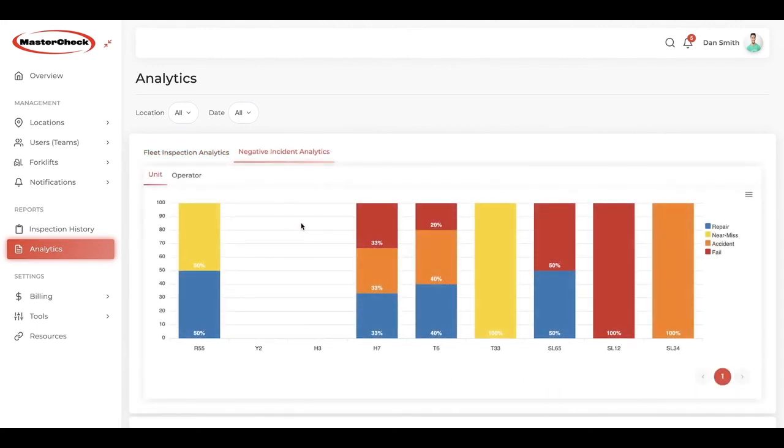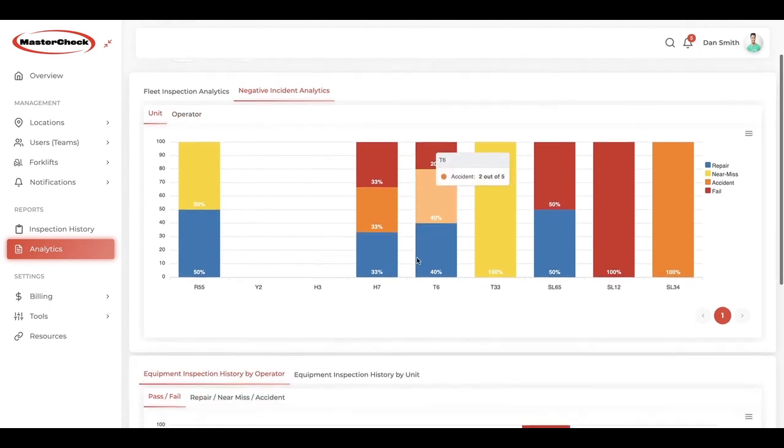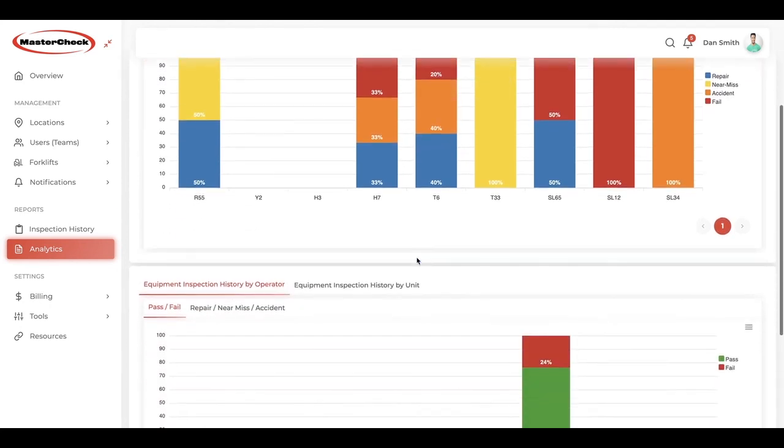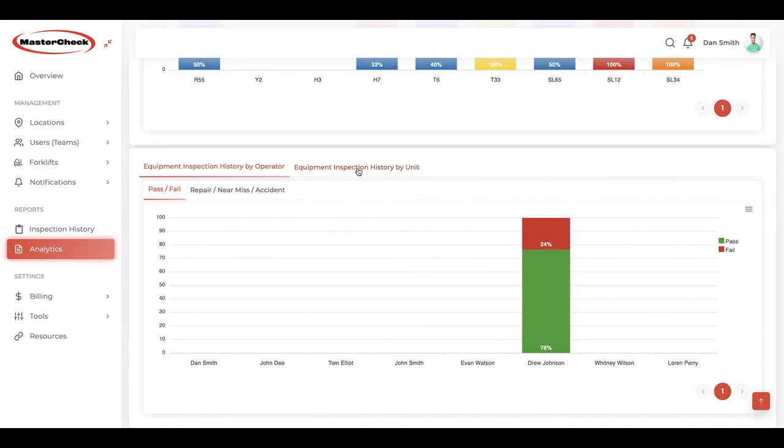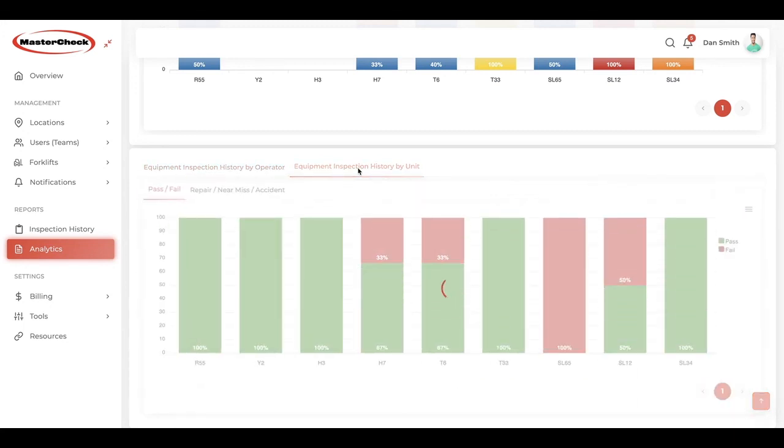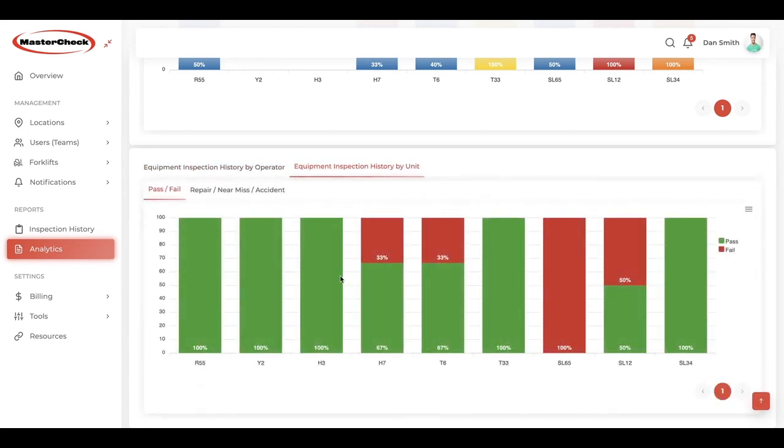Next, we can view negative incidents by unit or by operator, and that data can be sorted. We can view passes and fails sorted by operator or unit. Here, you will also be able to have a look at the most common reasons for a fail for any unit, and that will be sortable so you can see issues recurring with any units so that you can be proactive in addressing them.